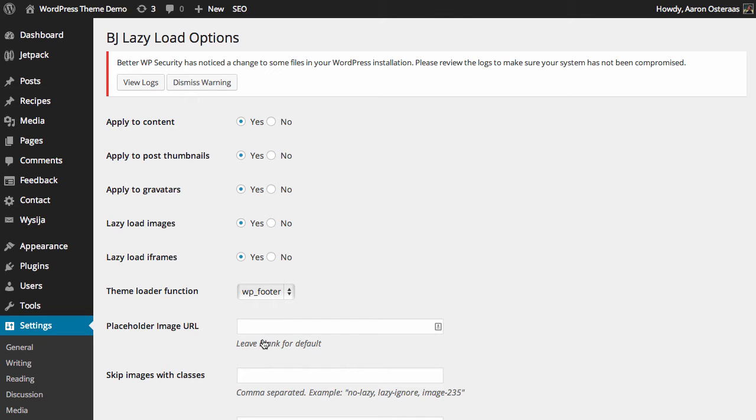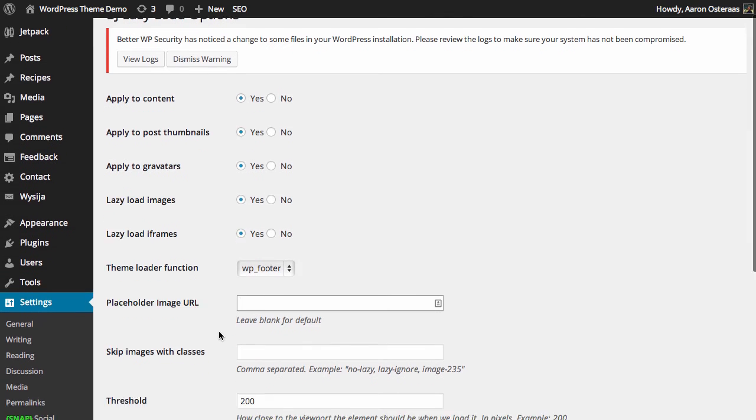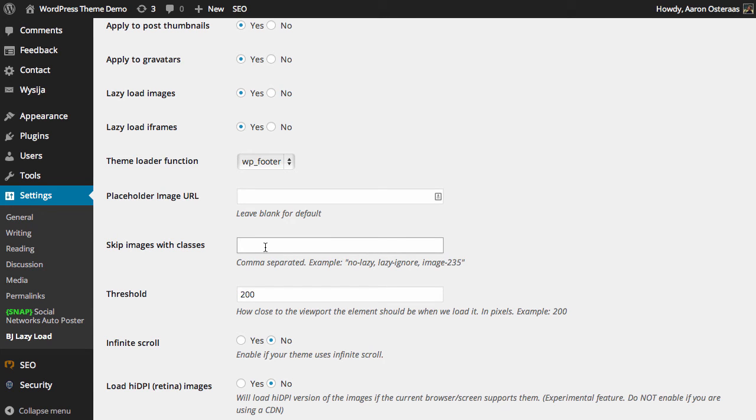You can put in a placeholder image if you'd like. It's generally not required though. If there are any images you want to load immediately all the time you just add their class, their CSS class there.